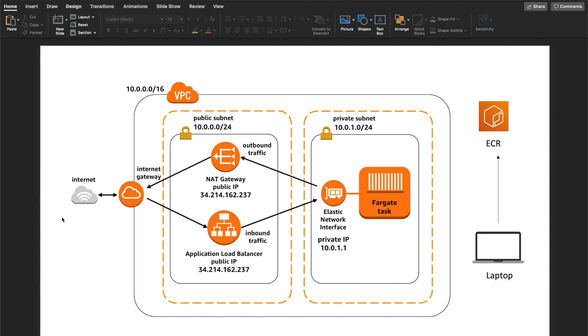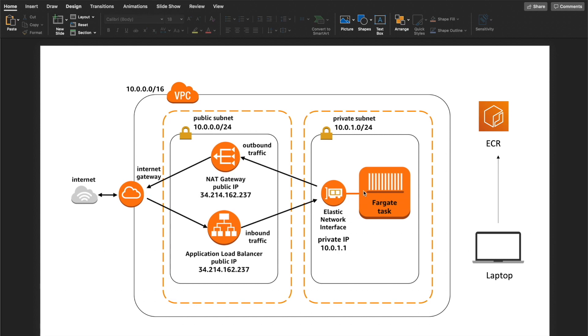Anybody from the internet will access that through an application load balancer. Once they make a request, it will reach the ALB and that application load balancer will route that traffic into those tasks in my ECS cluster using Fargate.